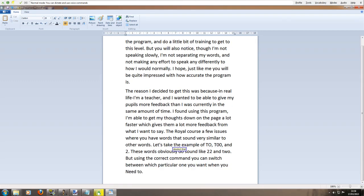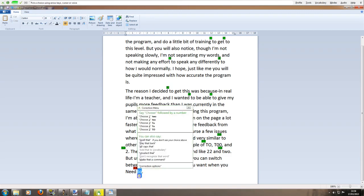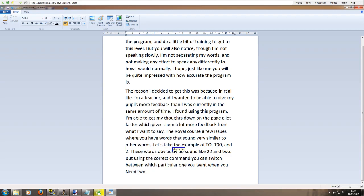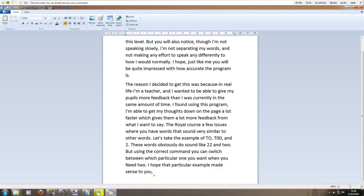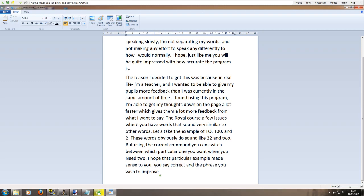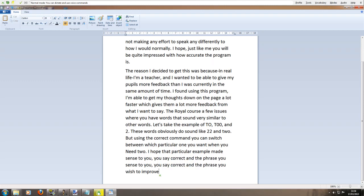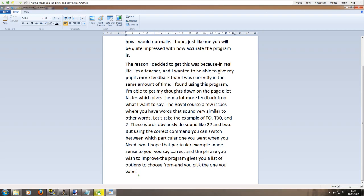But using the correct command you can switch between which particular one you want when you need to full stop. Correct 2. Choose 1. I hope that particular example made sense to you comma. You say correct and the phrase you wish to improve hyphen the program gives you a list of options to choose from hyphen and you pick the one you want full stop. It's a simple system and it works well full stop.